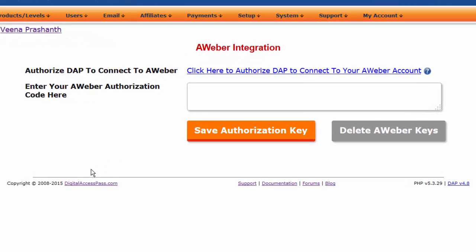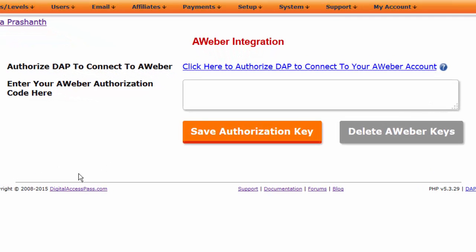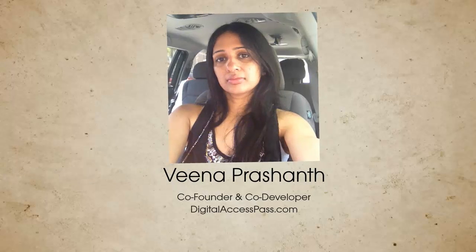That's it — just a few easy steps to do the integration. This is Veena Prashant. Thanks for watching.